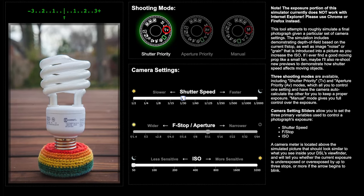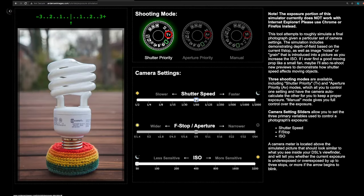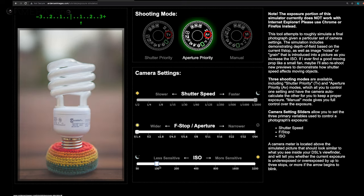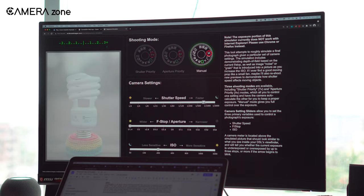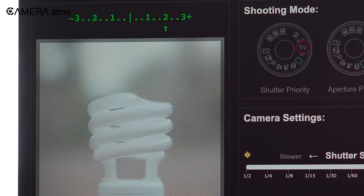The shutter priority lets you change the shutter speed and ISO only. Meanwhile, the aperture priority allows for changing the aperture and ISO. Besides, you can tweak all the settings in manual mode. There's also an exposure meter on the top of the website guiding you to take images of the right exposure.